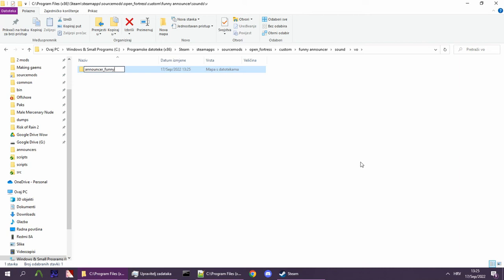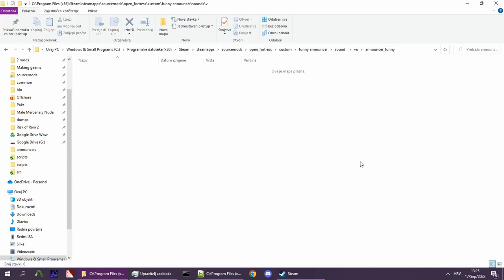A good frame of reference for file names and structure is the default announcer, located in sound/vo/announcer_banjo.